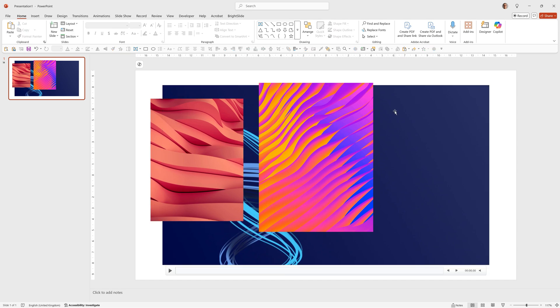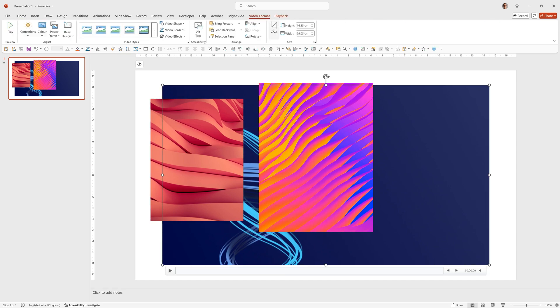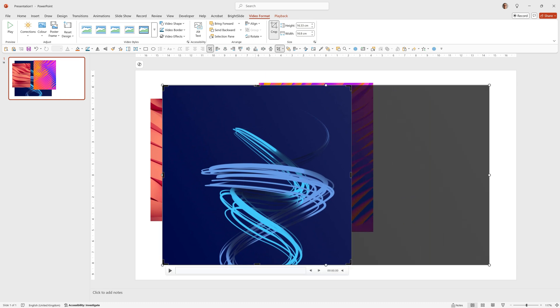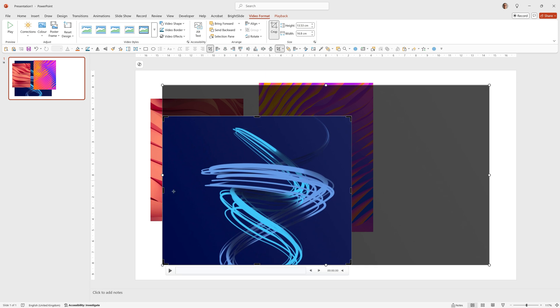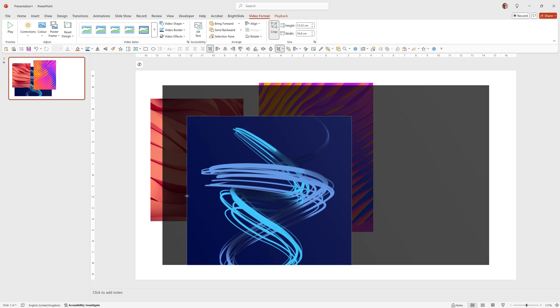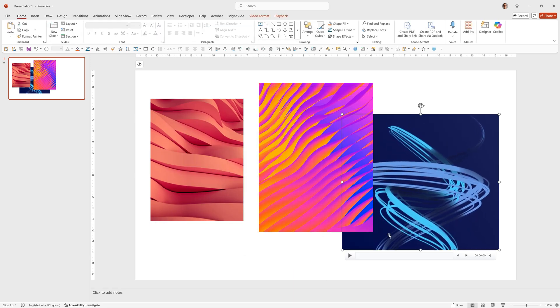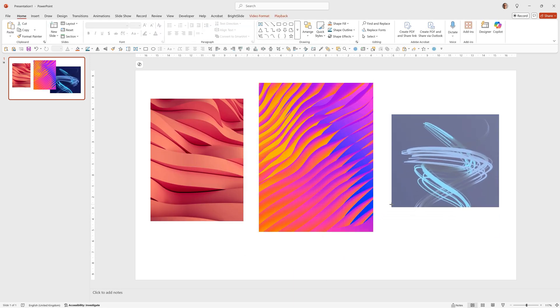Now let's crop this third one. Click on it, Video Format, Crop. Drag in the black bars. I'm going to make this pretty much square. Click off it, drag it to its position and size it.